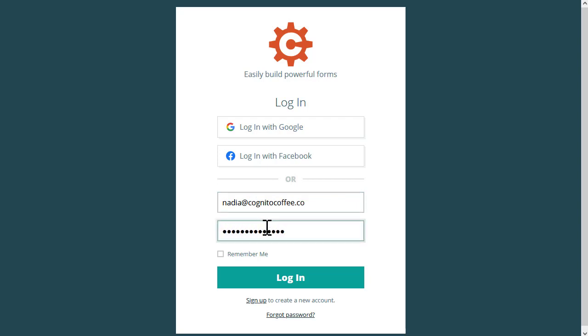And here's a quick tip: select Remember Me to keep your credentials stored for 30 days. That'll save you time when you log in.